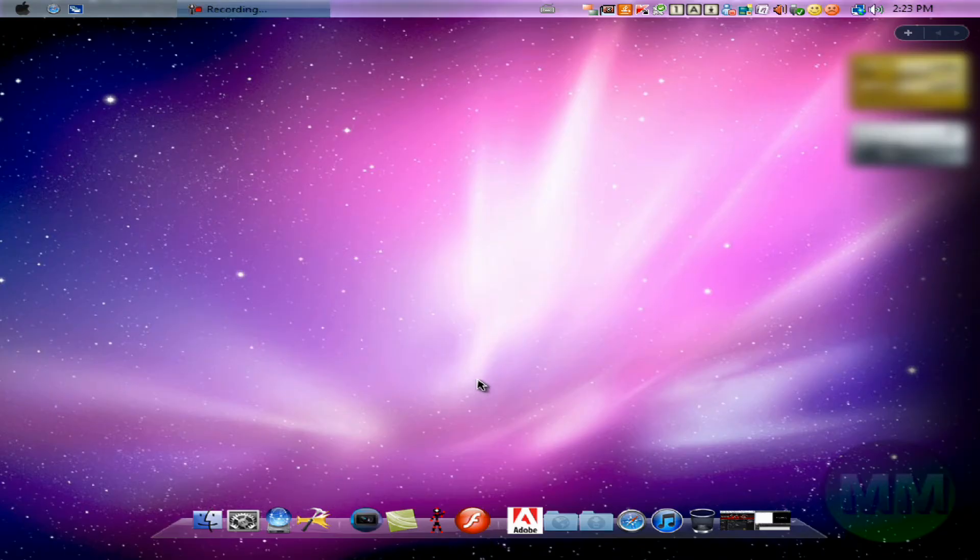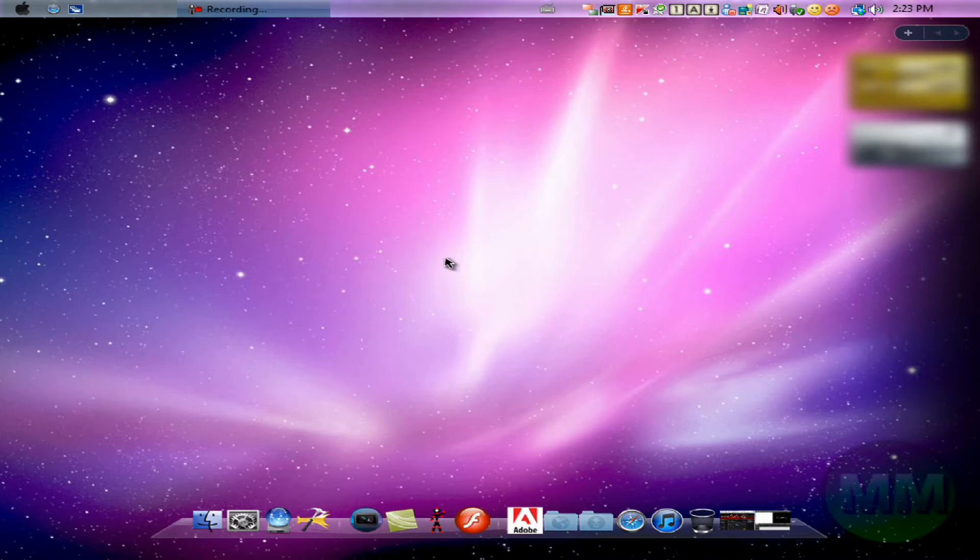Hey YouTube, mememe405 here. Here we do another sort of tutorial or overview on the new Expose for Windows.